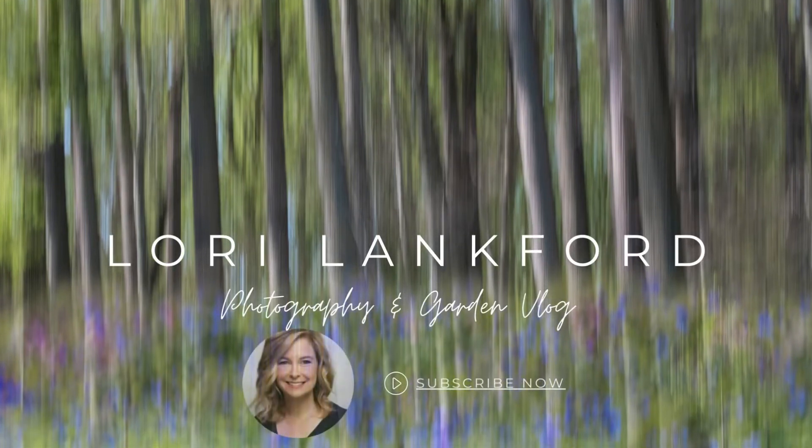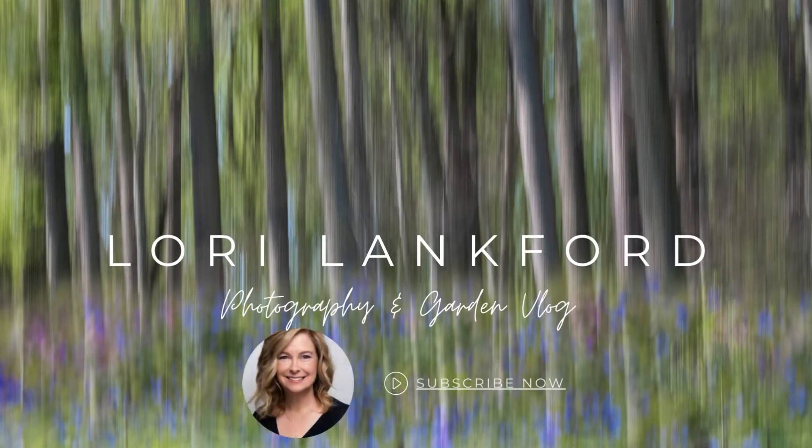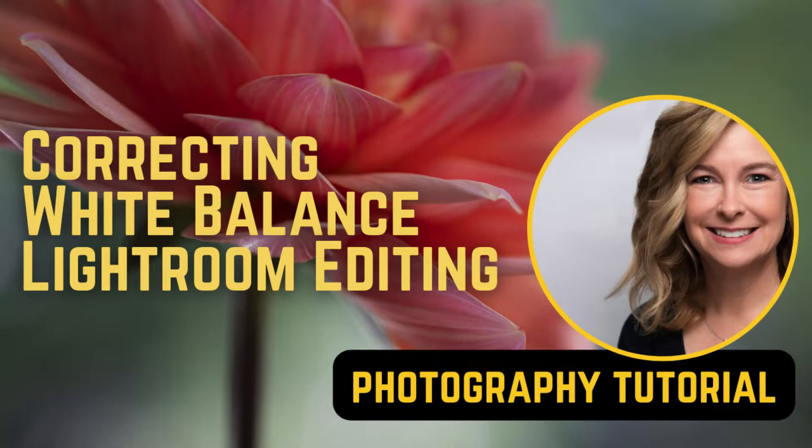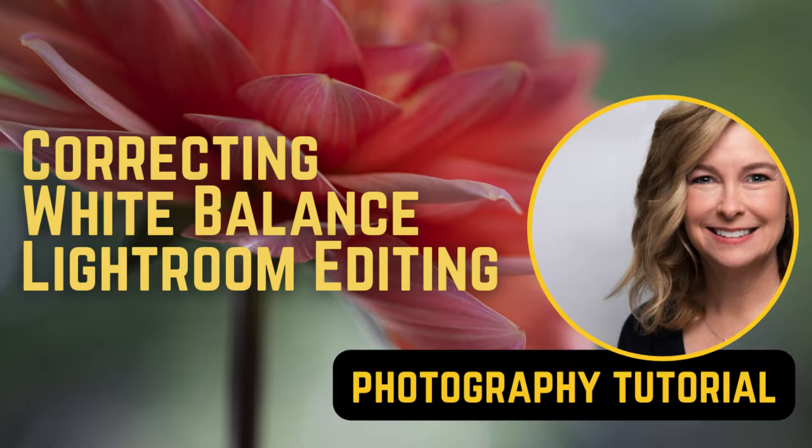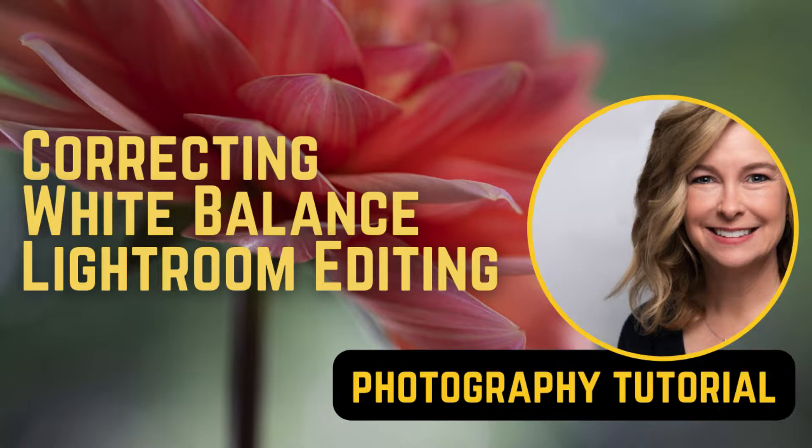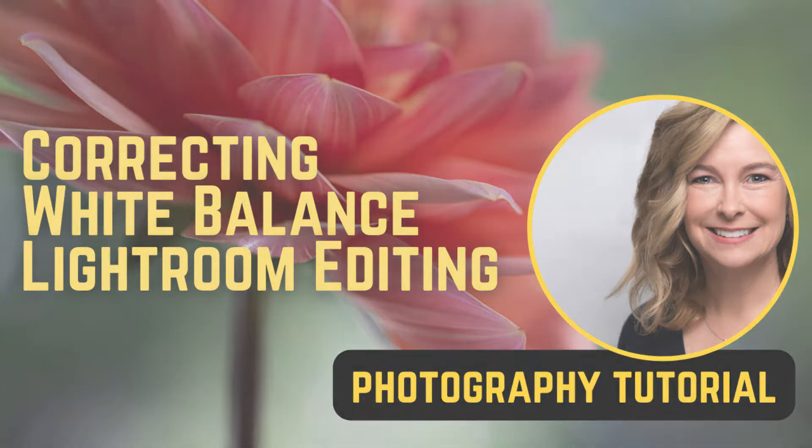Hi, it's Lori. Welcome to my channel. Today we are going to focus on correcting for white balance using Lightroom. This is a basic skill that's really going to help take your images to the next level and allow you to customize your images. So let's get started.